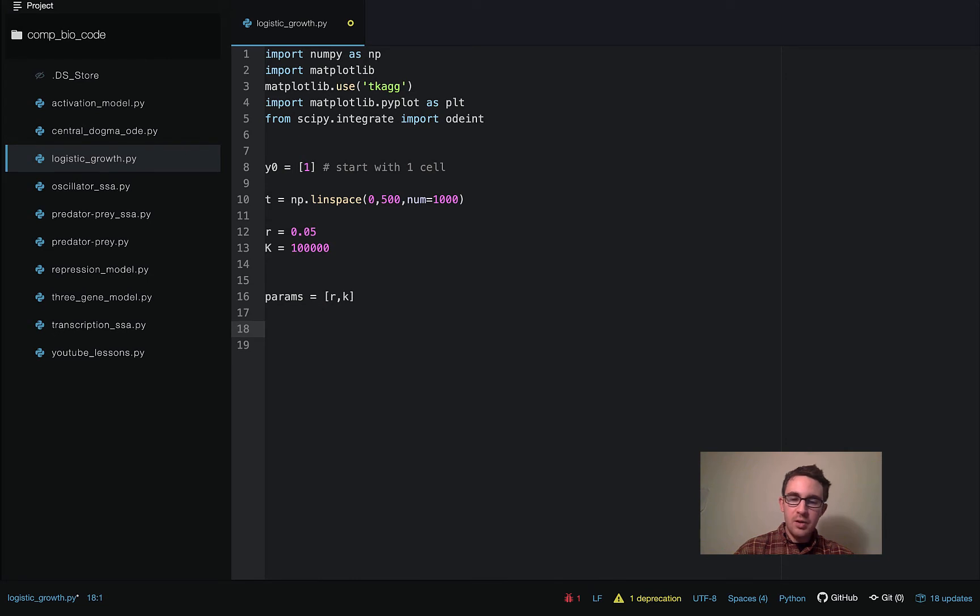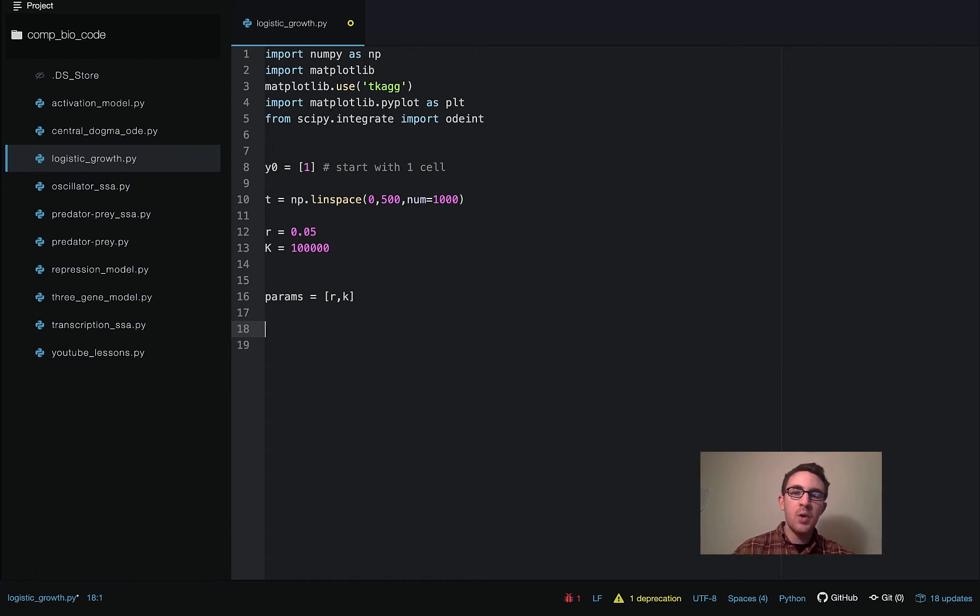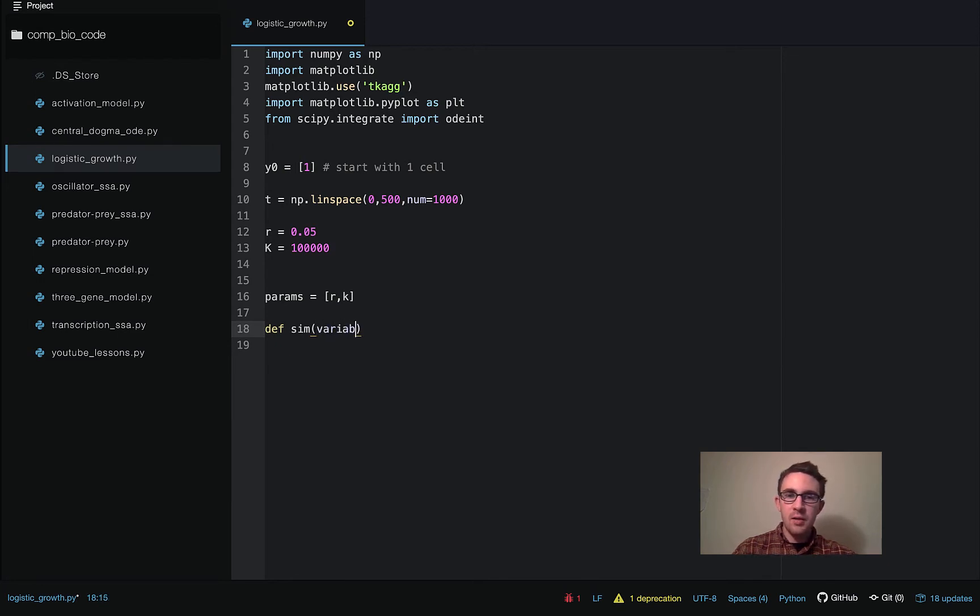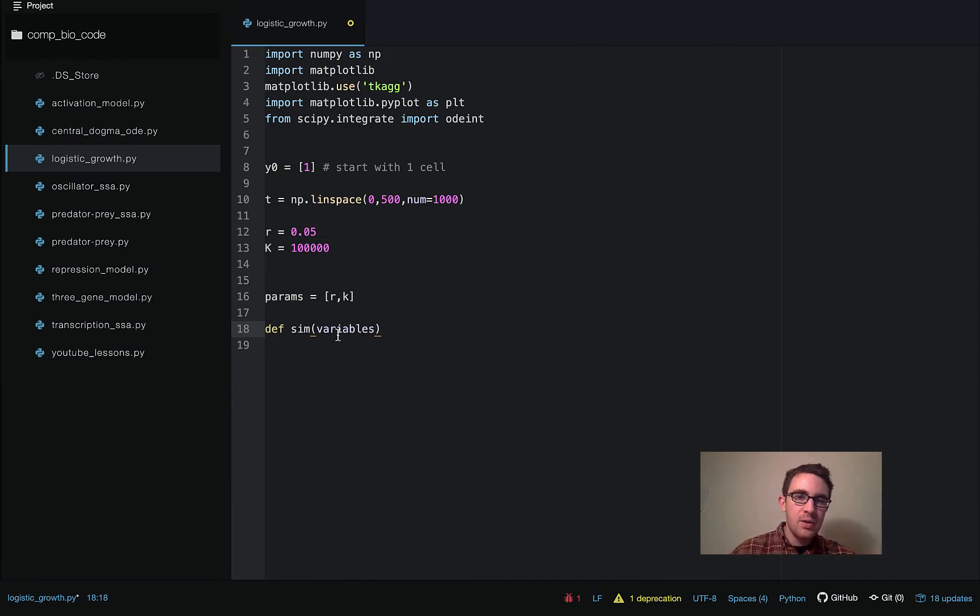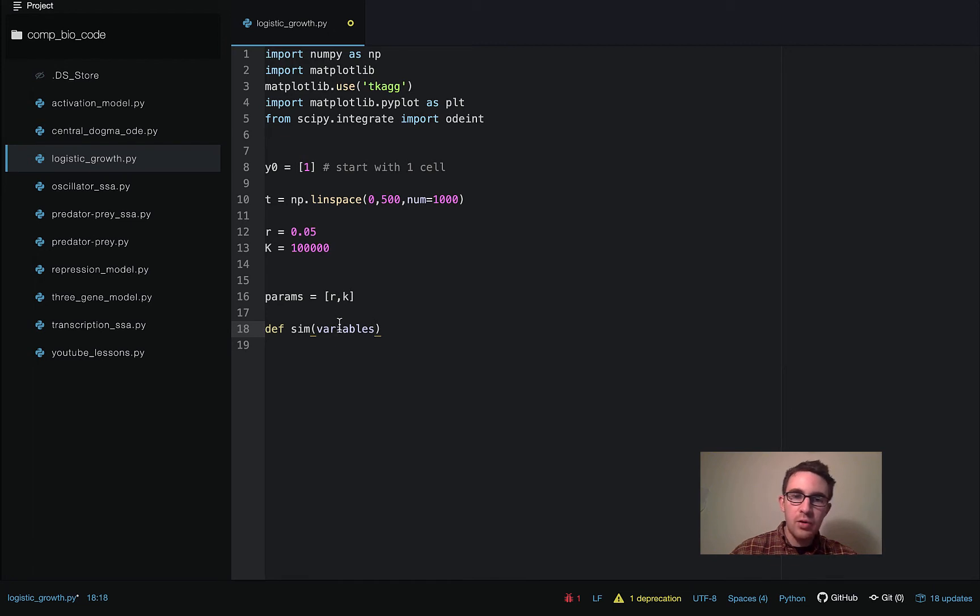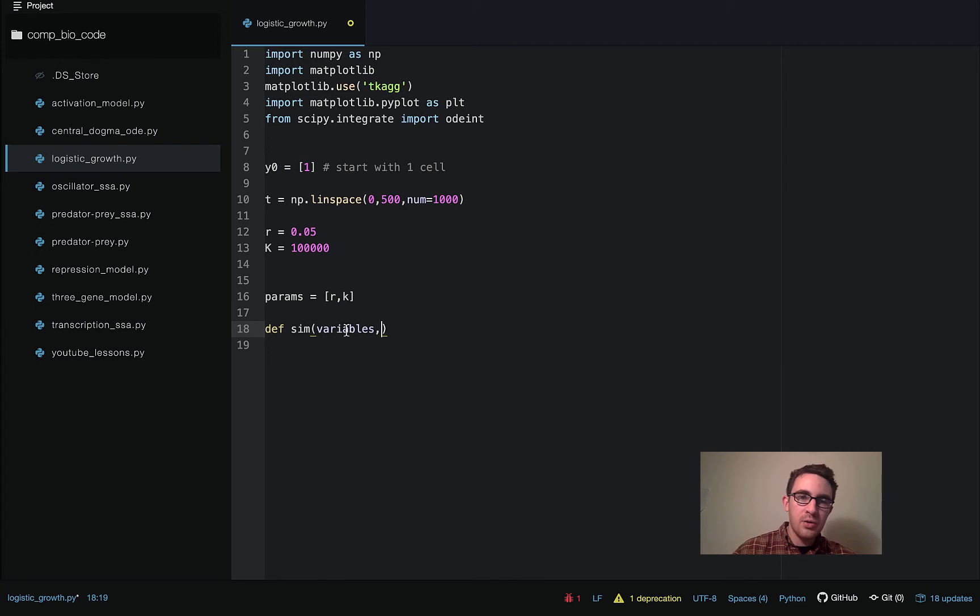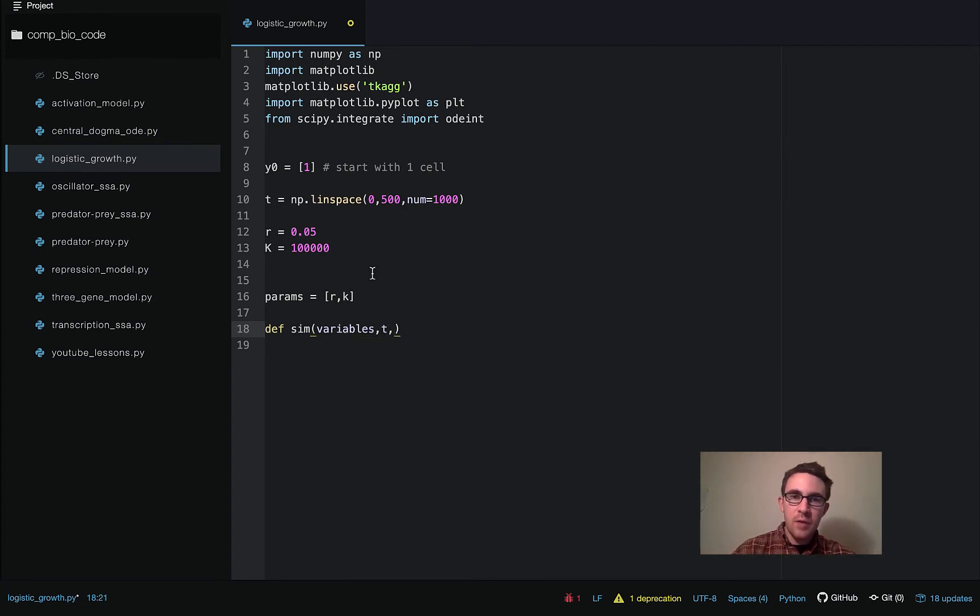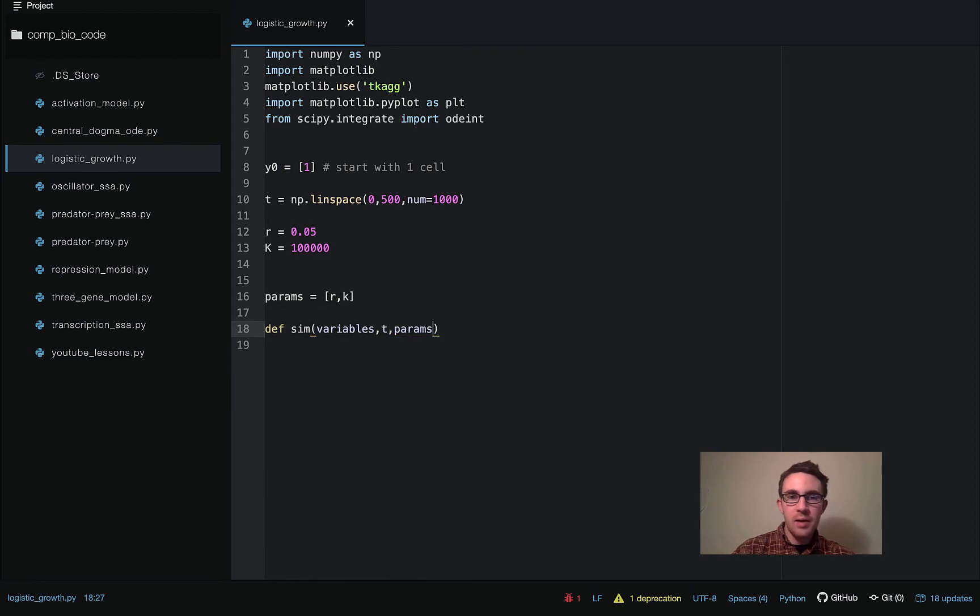So the next thing to do is actually write the function that we're going to actually be passing into the ODE solver. So we're going to call this sim, like we usually call it. And it's going to take three arguments. It's going to take the variables argument, which is where we're going to pass in the initial condition. And then also on every iteration, the current levels of the variables will be passed in here. But we'll start off passing the initial condition in here. And then it's going to take the t, the time point we're solving over. So this variable here, t, I'm going to pass this in here. And then the params array. So this is where we're going to pass in the params.